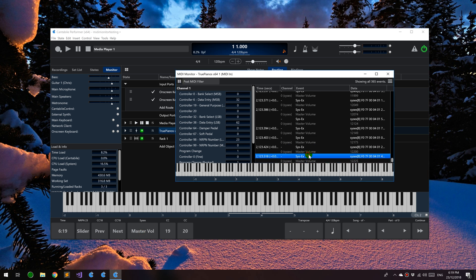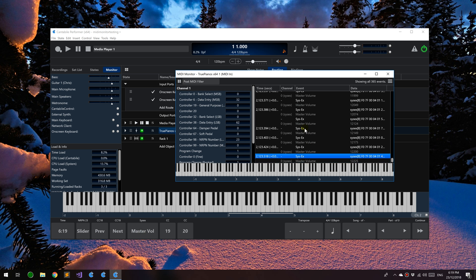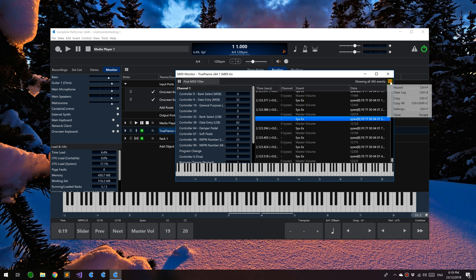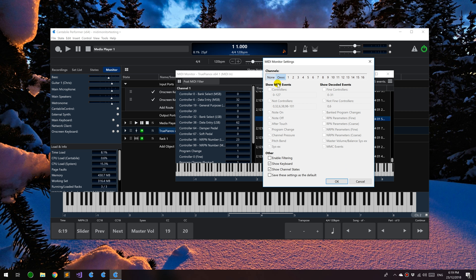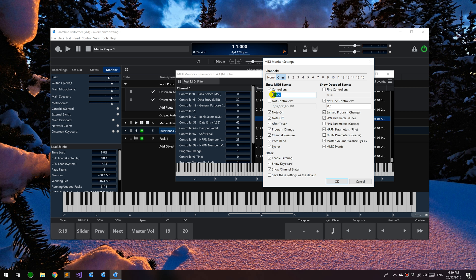You can see there's the SysEx event, the raw MIDI event, and there's the decoded event. The decoded events are shown in a lighter gray. These are the pure MIDI messages. You can control exactly what's shown in this new settings panel here. You can choose which channels, enable filtering, and then choose which events are shown. These are the raw MIDI events, these are the decoded events.